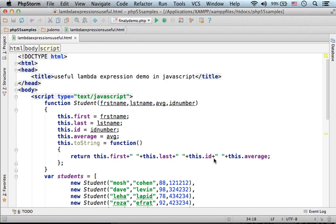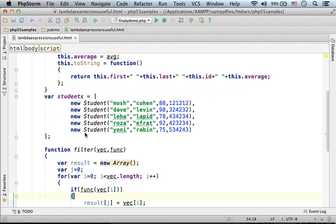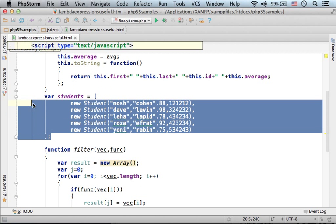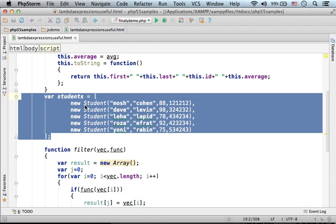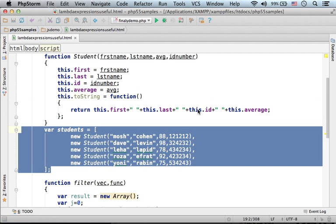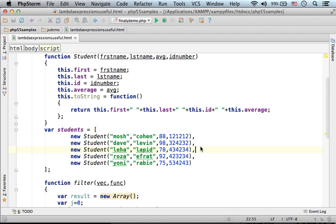Here in this code sample we define the function Student so we could create an array of objects that each one of them represents a specific student.